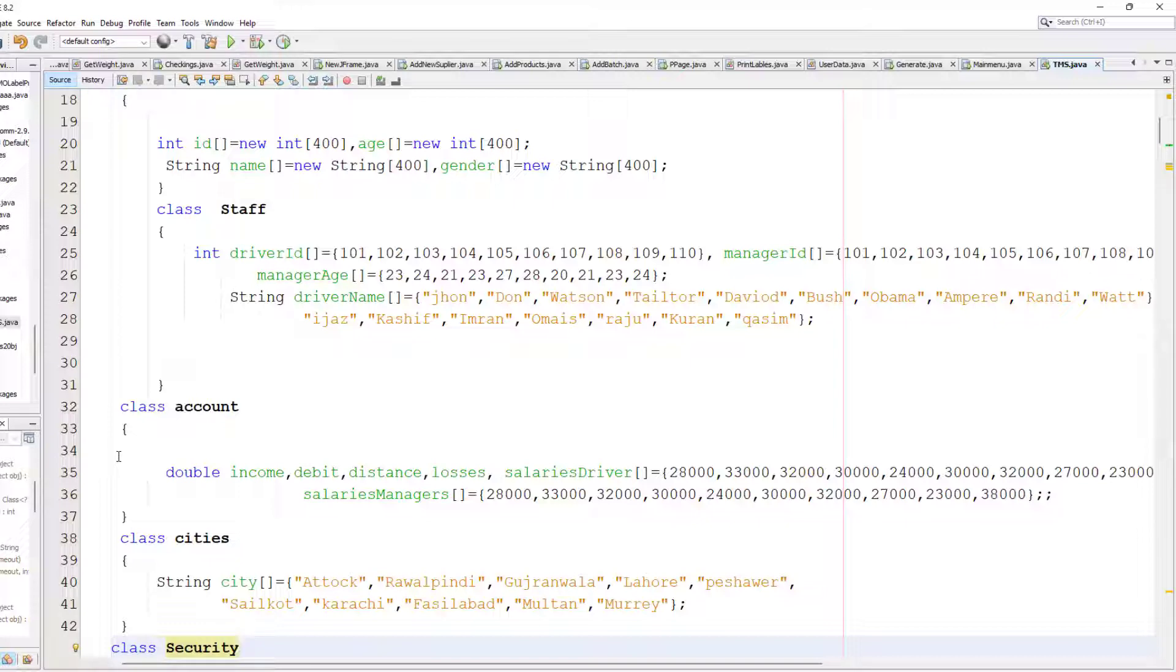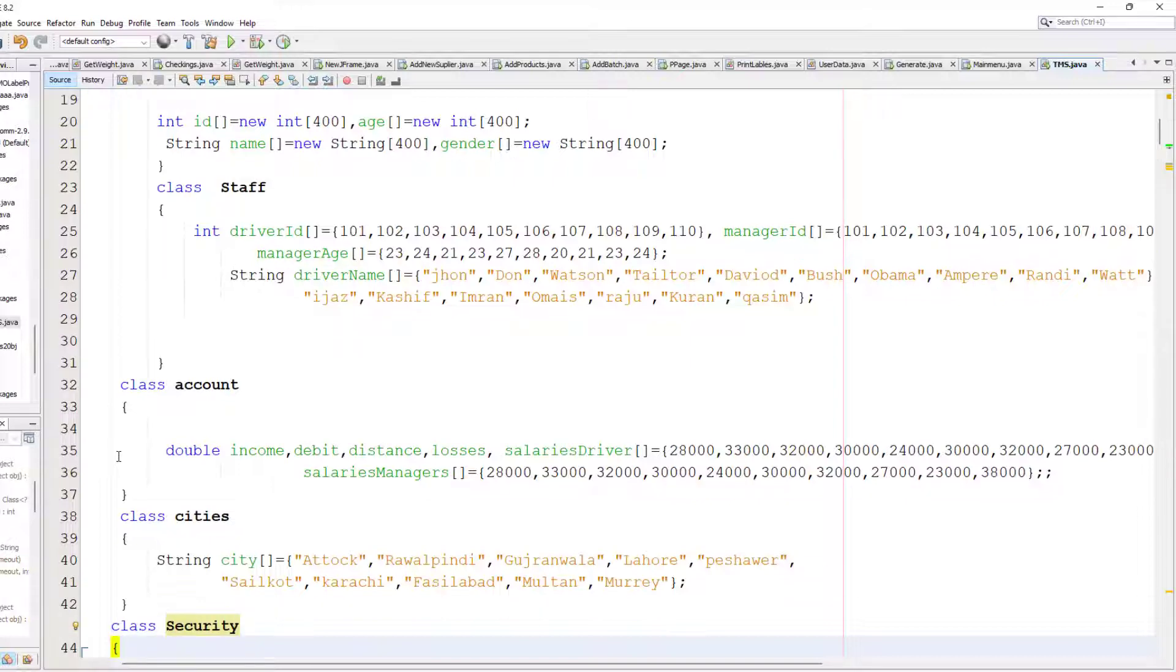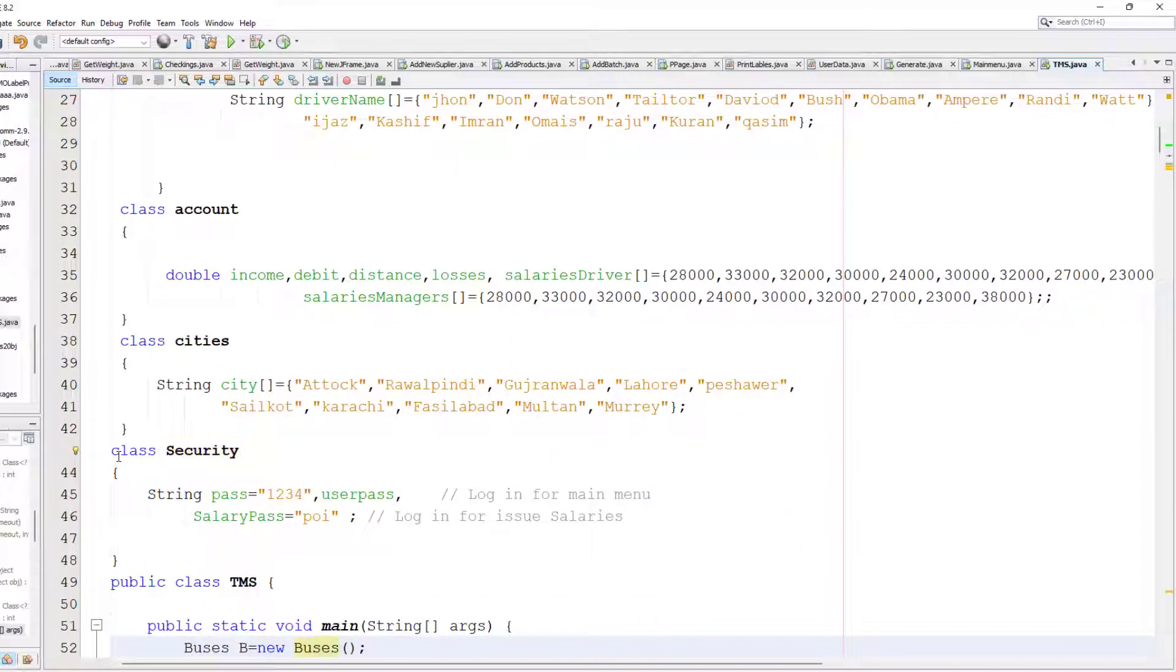Now I create a class for accounts to check the total income, salaries, debit, and credit.